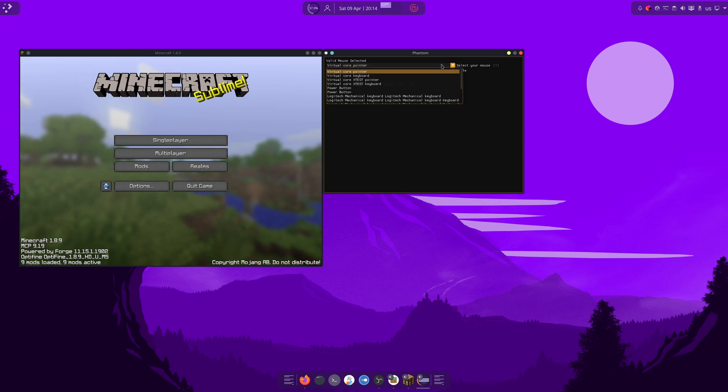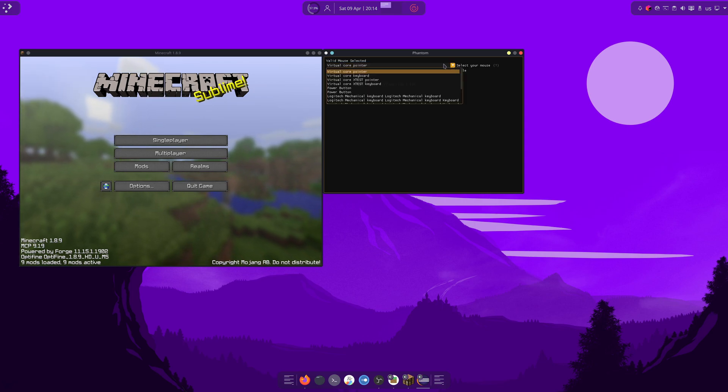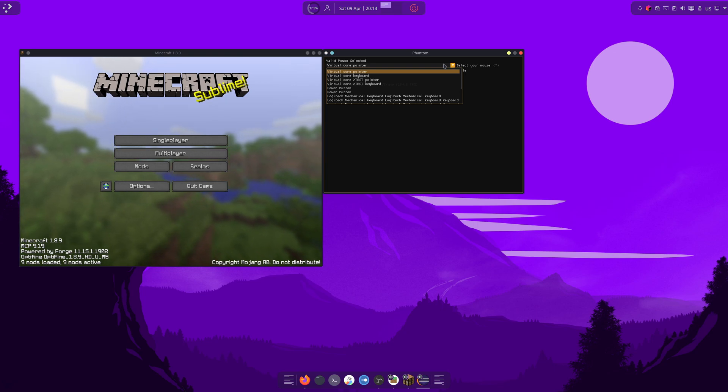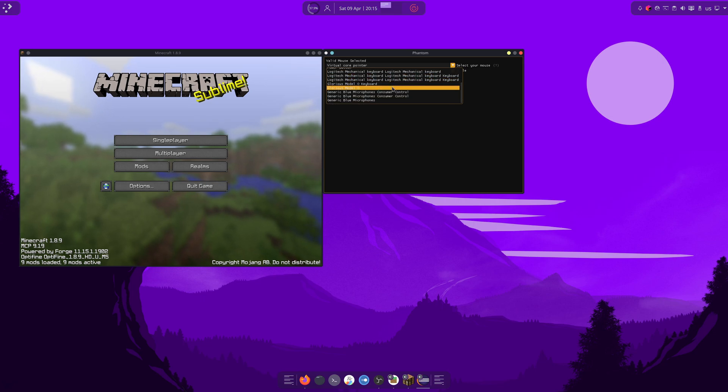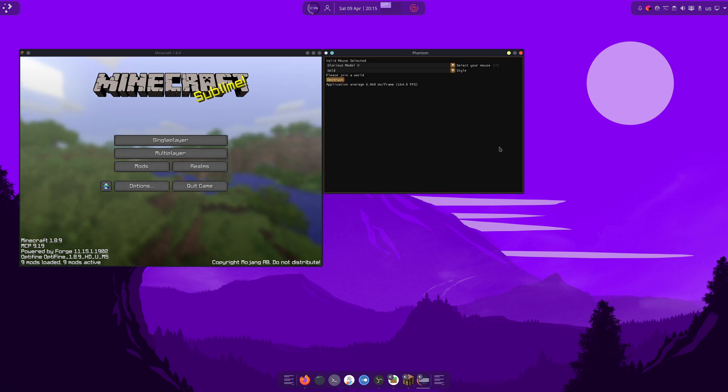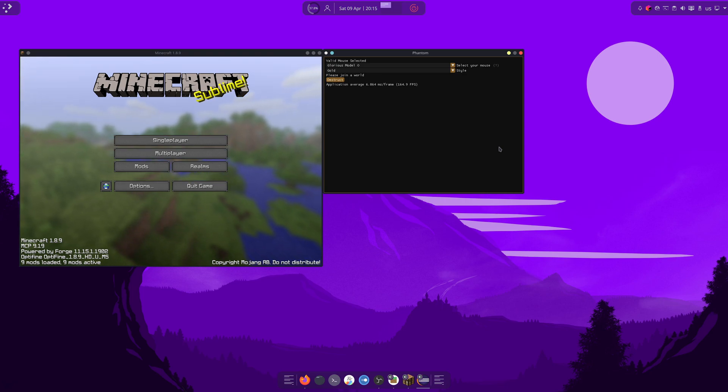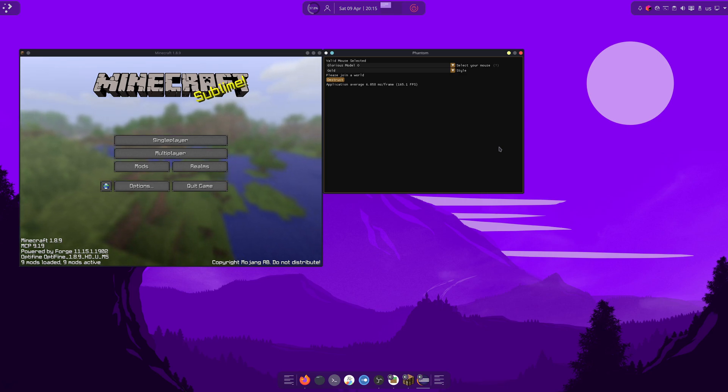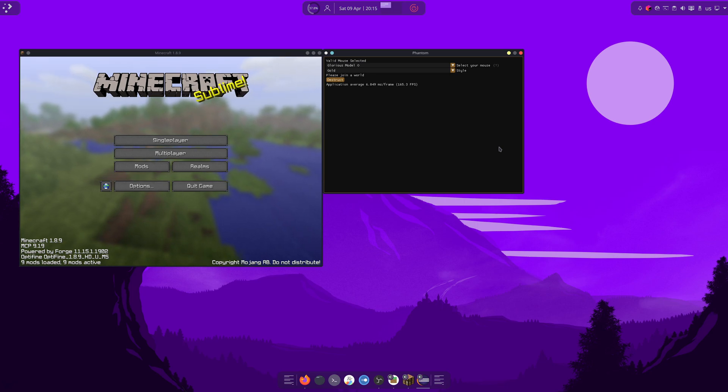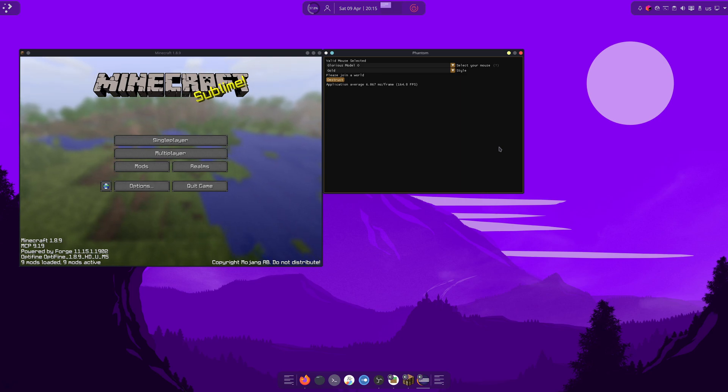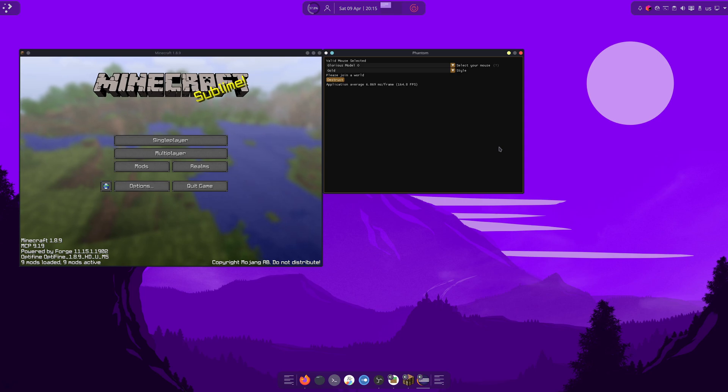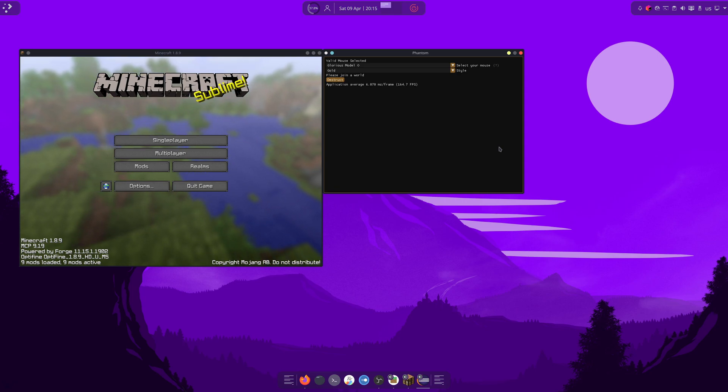And then what we do next is... This is important. You need to select your mouse. I have a Glorious Model O. If you cannot find your mouse, then... Well, that's an issue.